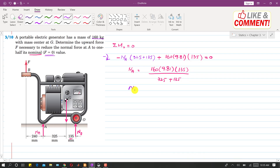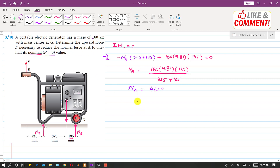Solving that equation, NA comes out to be 461 Newtons. This is the reaction at A when force F is zero — that is, when the portable generator is simply resting. Now, the problem asks us to determine the force F to reduce the normal force at A to one half of this nominal value.